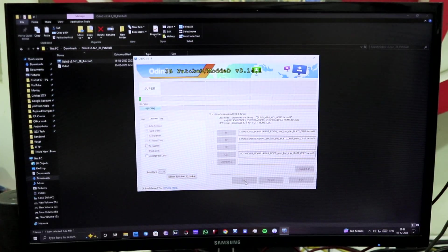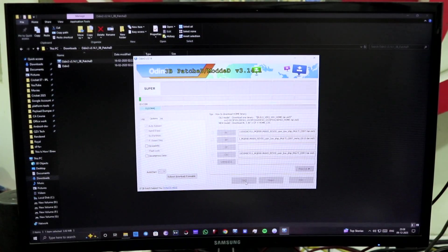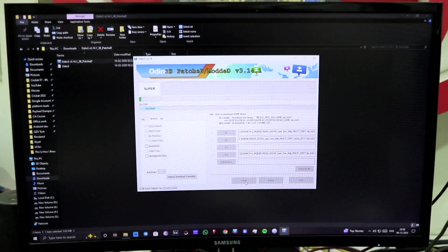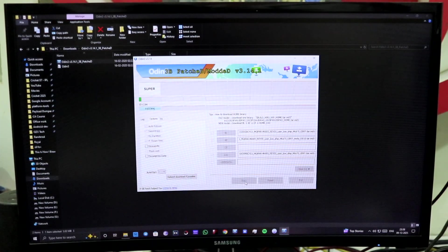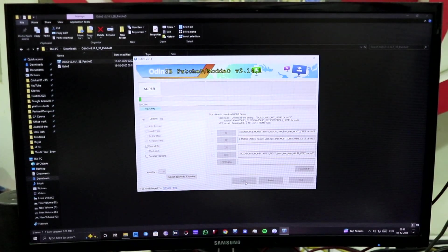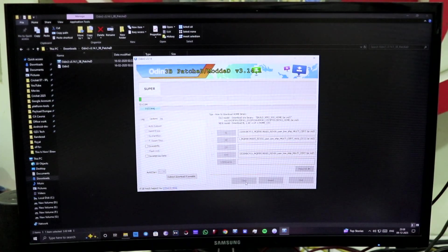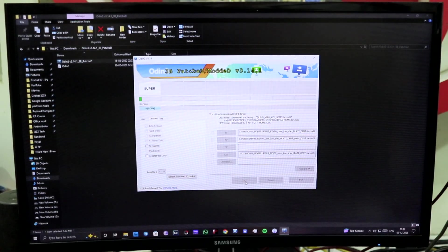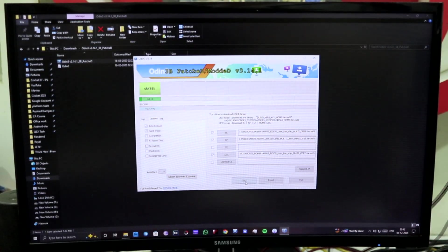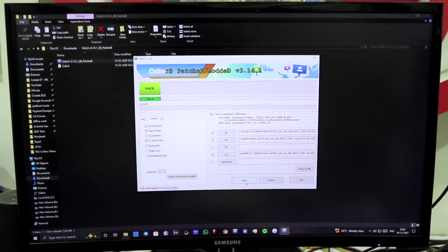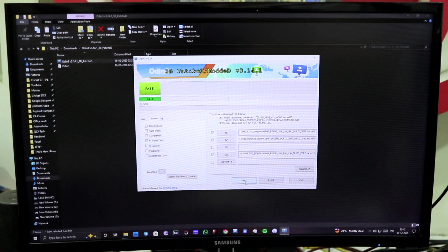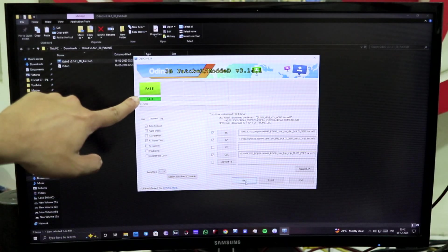So let's skip this part because I don't want to just keep the camera on throughout the process. Let's just skip to the part where it finishes the procedure of downgrading.